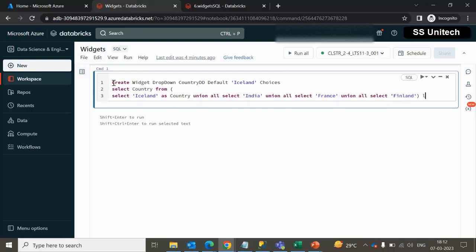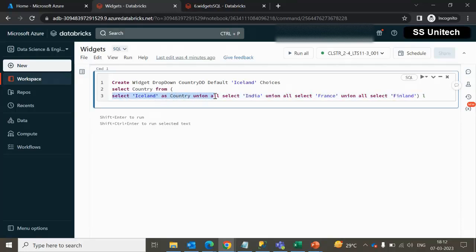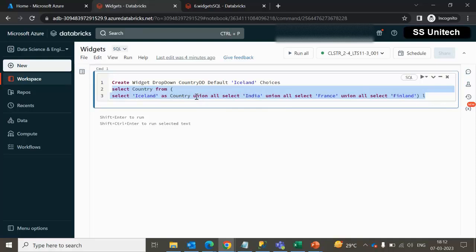This is very straightforward — we can use the CREATE WIDGET command, then the type of the parameter which is the dropdown, then the name of the parameter which is the country dropdown, and then we can supply the default value, and then we can see the choices. Inside the choices, we are going to do a UNION based on four countries, keeping them in a single column and selecting that column using an outer query.